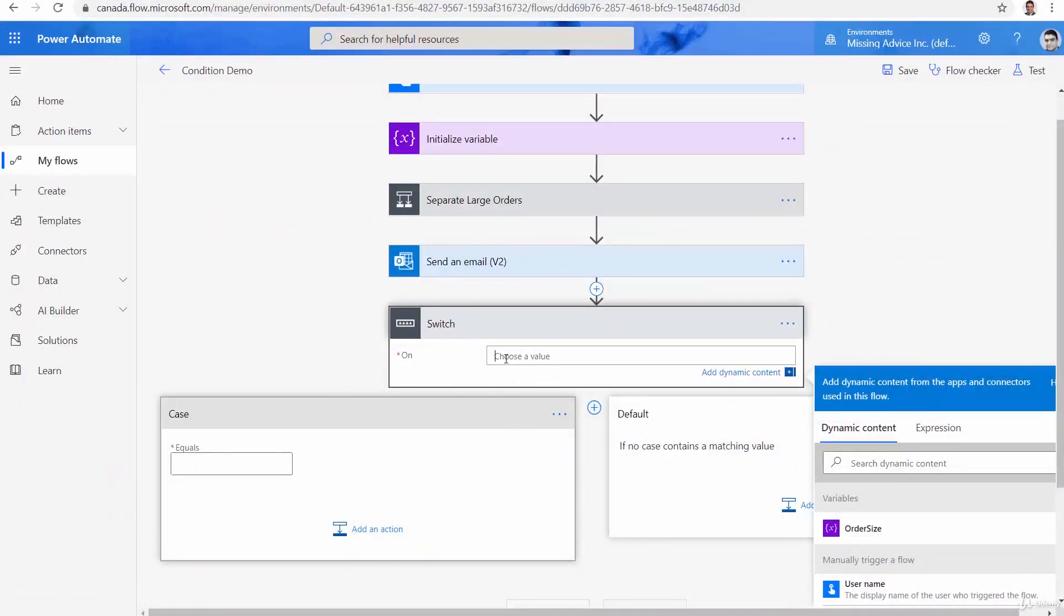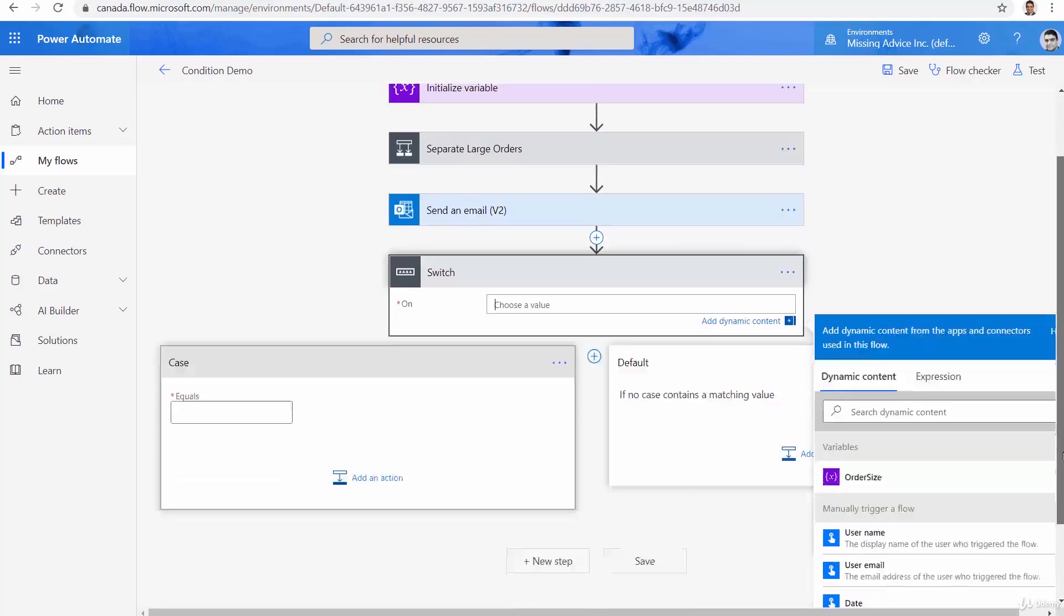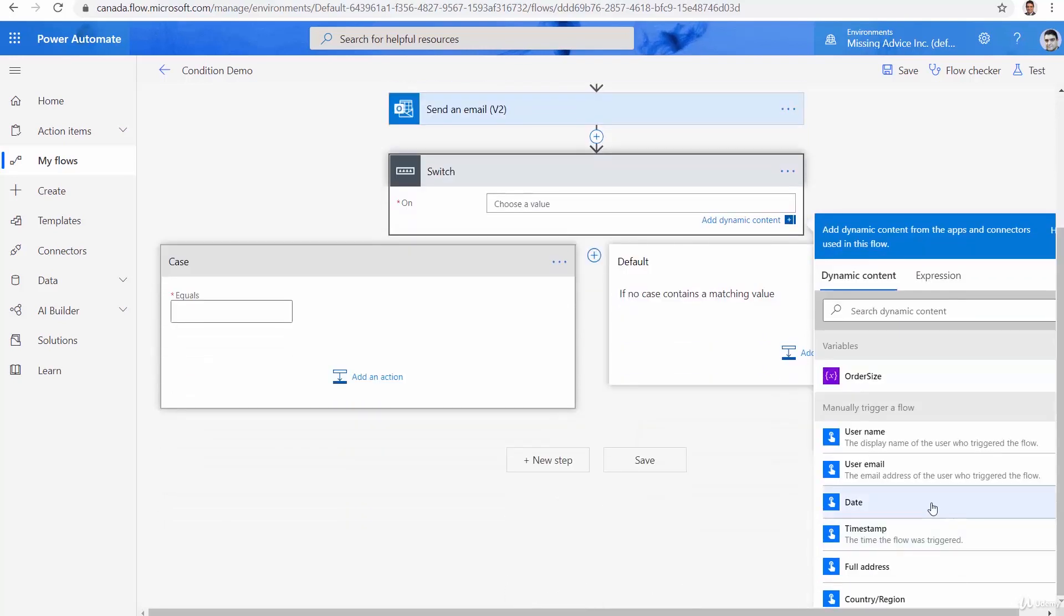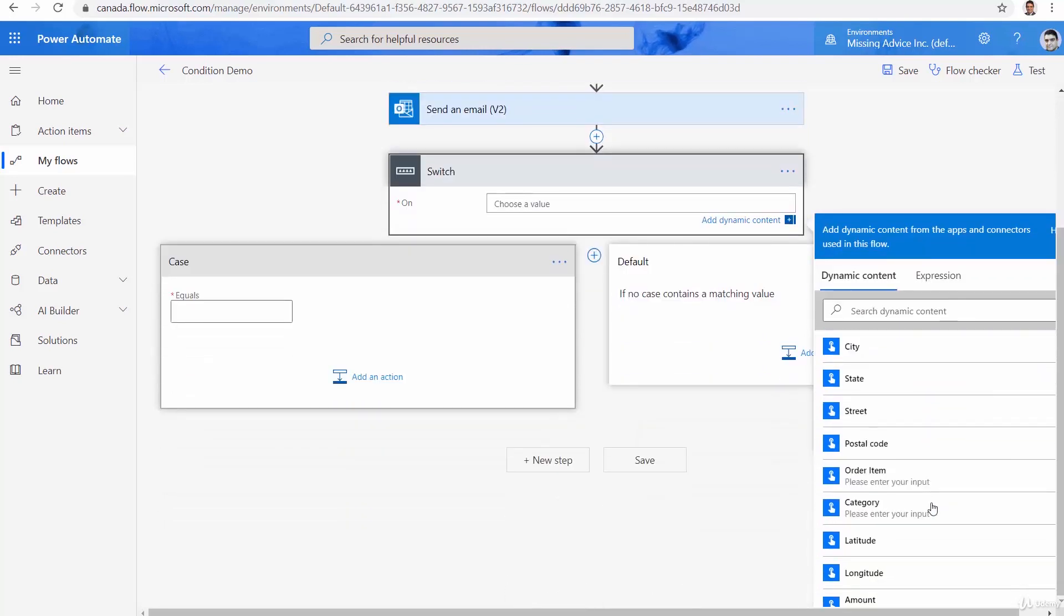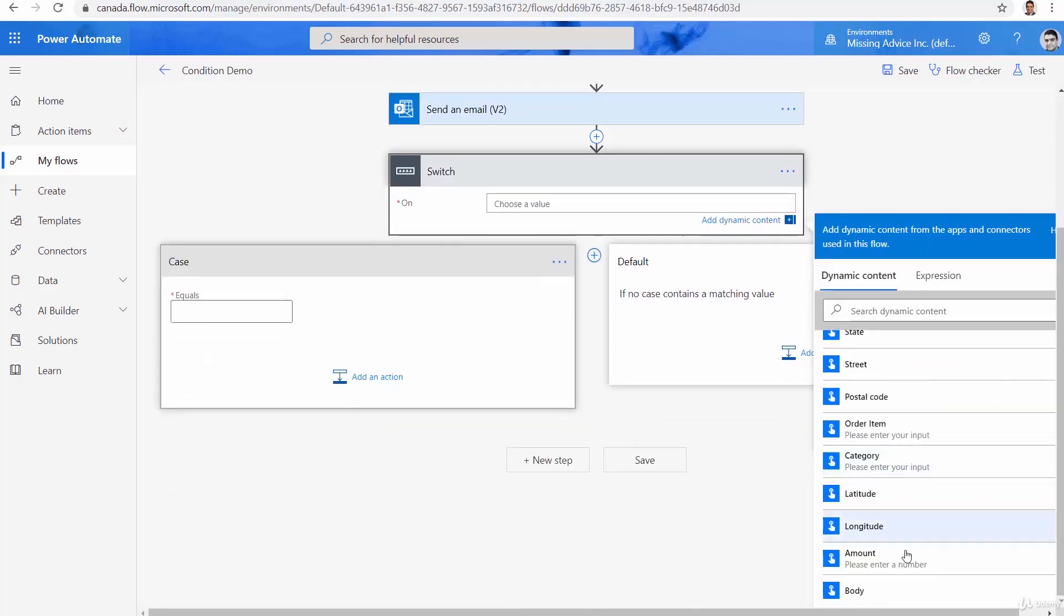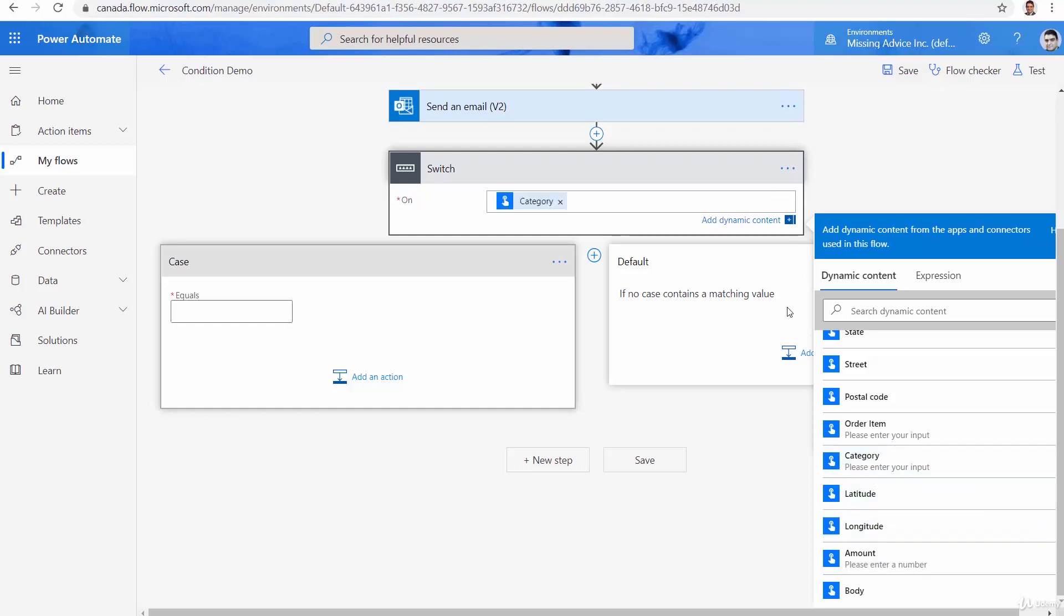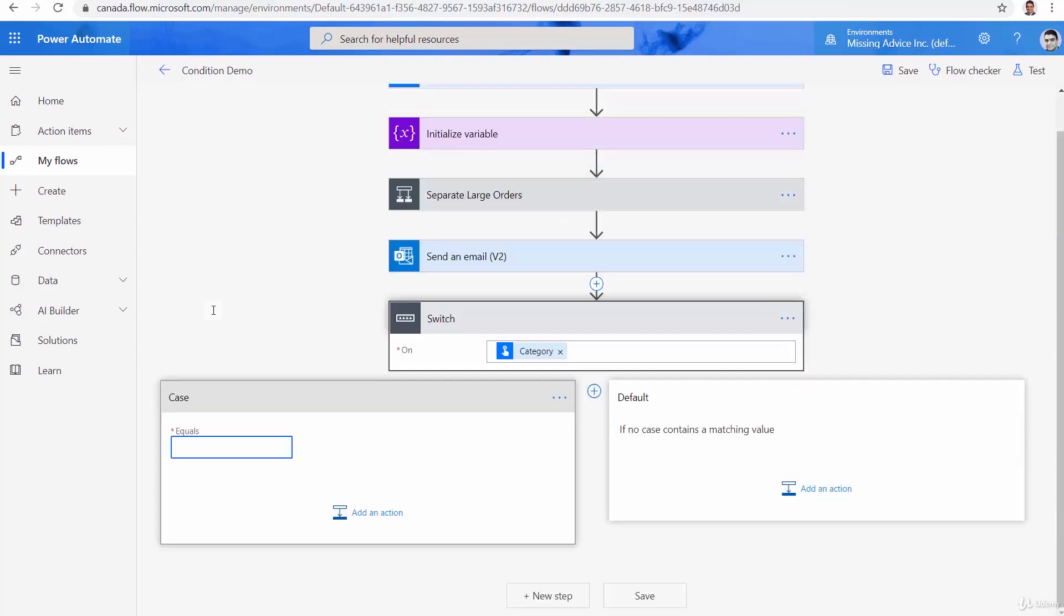So category is something that switch is trying to watch. So here, the switch is looking for category. Scroll down, and we will find category as the input. And as you can see, it only accepts equals. So for the first one, I would say if it is electronics.